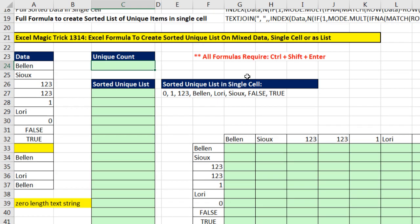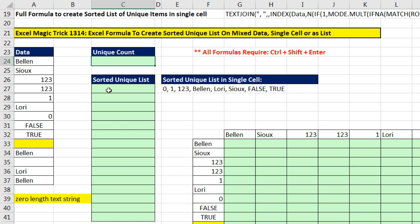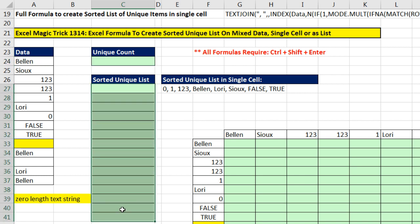Now actually, in this video, we're going to, of course, create a formula to create a sorted unique list on mixed data. And we're going to see how to list that unique sorted list in a single cell and, more importantly, as a list. A lot of times we have our data and we want a sorted unique list off to the side in a bunch of cells.